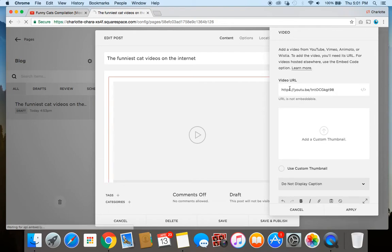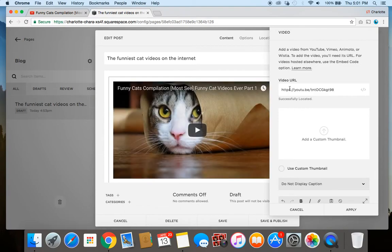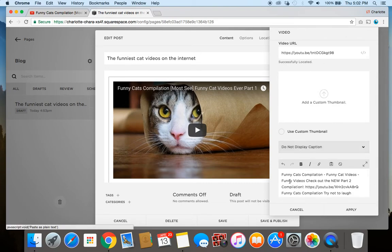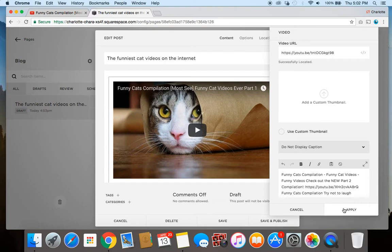All I do is simply paste it in here and you can see it's already coming right up. If I want to, I can add a custom thumbnail — I would have already created an image for that and then just upload it here. I can choose whether or not to create a caption, and there's a little description that comes up in the text section which is auto-populated from the YouTube video.